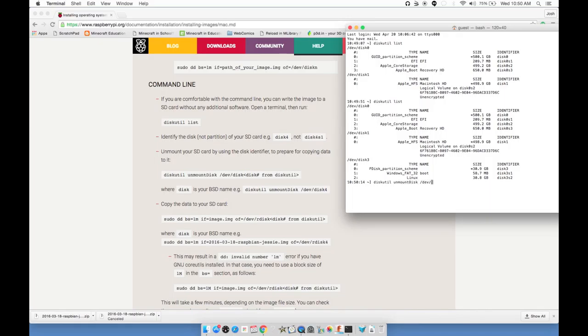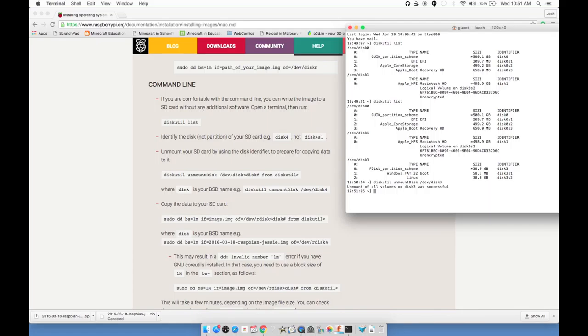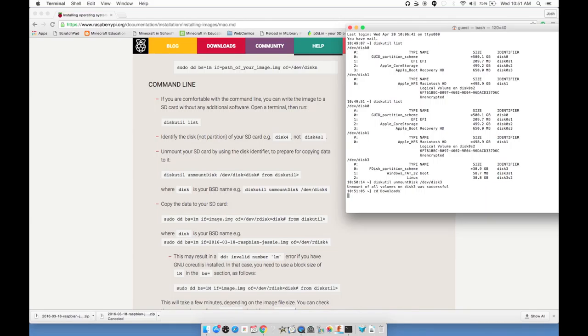The next line: unmount your SD card using the disk identifier to prepare for copying data to it. Disk util unmount disk, capital D, slash dev slash disk, and it says disk number. Mine is disk 3. That looks good. Hit enter. Successful.